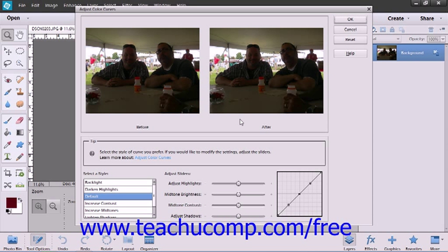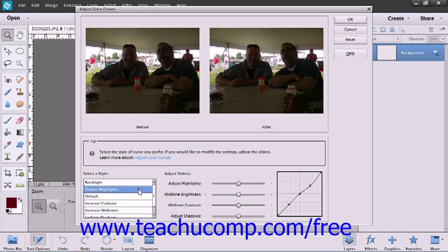The Adjust Color Curves dialog box appears and displays several different styles in the bottom left corner of the screen. You can click on a style and use the sliders to the right to adjust the settings including the highlights, brightness, contrast, and shadows within the image.